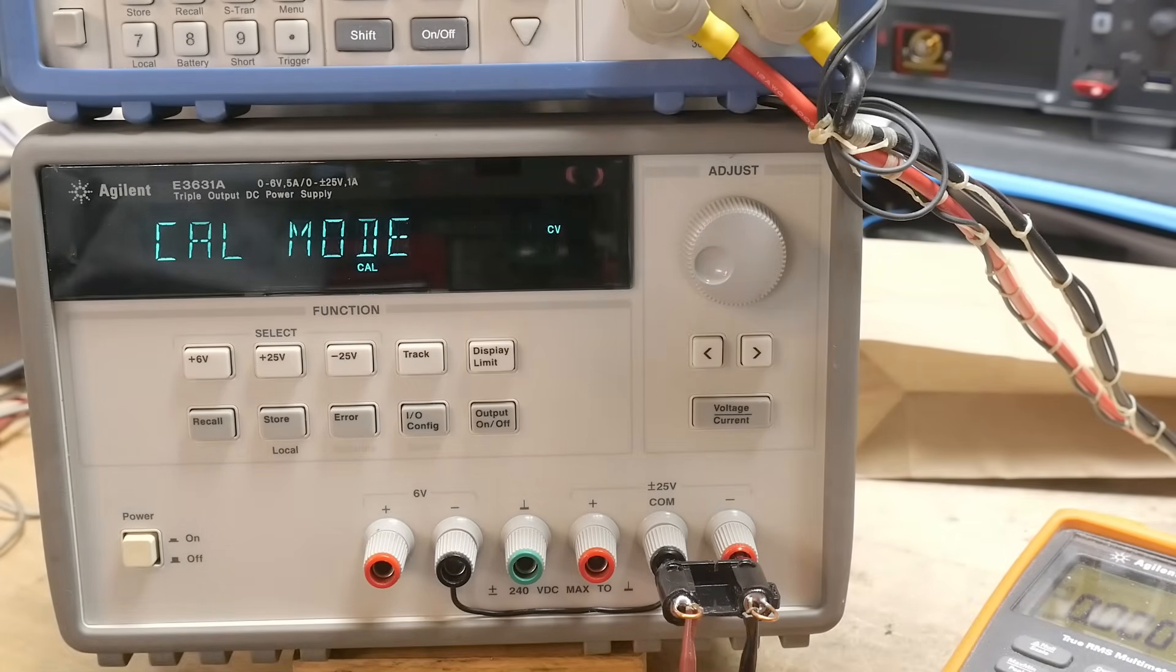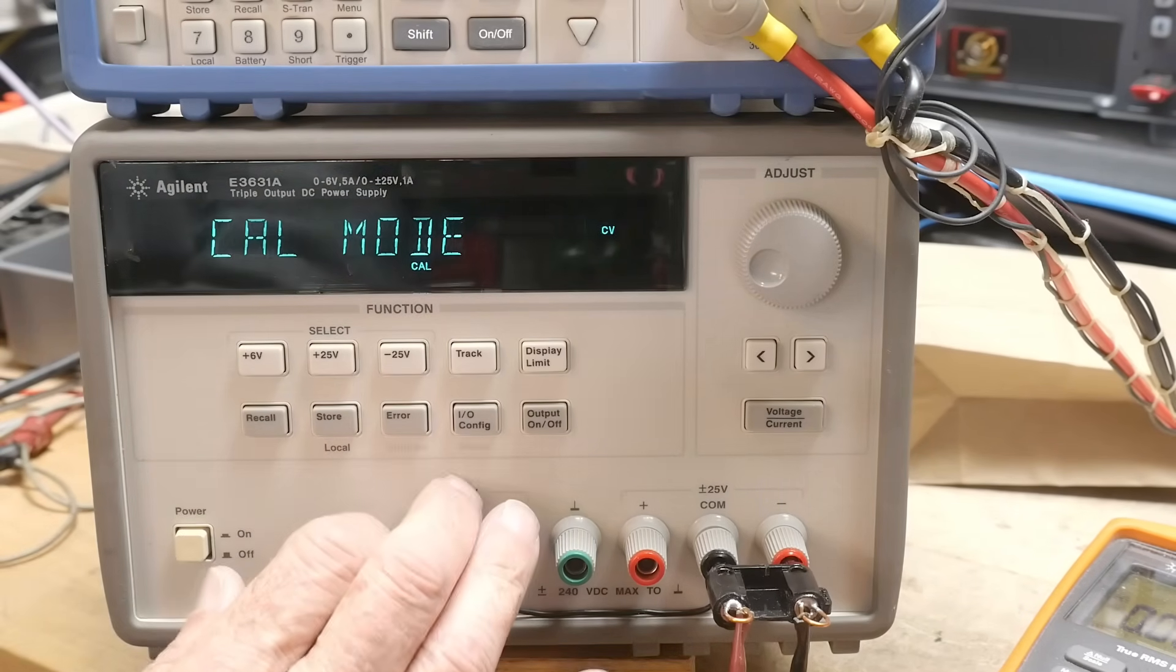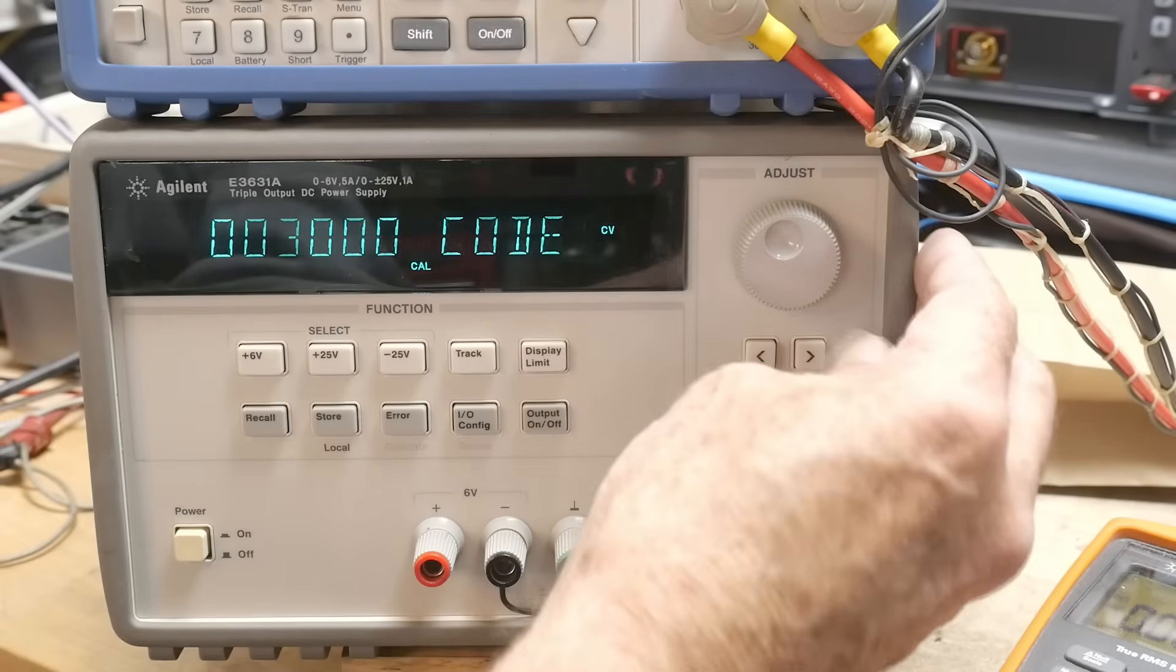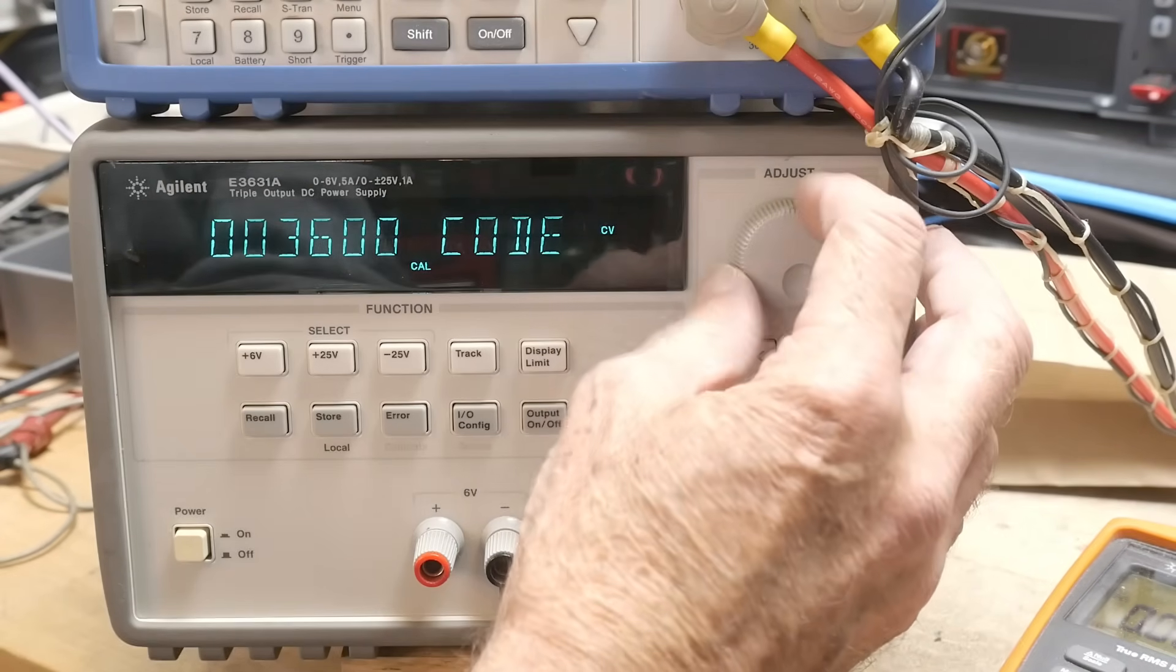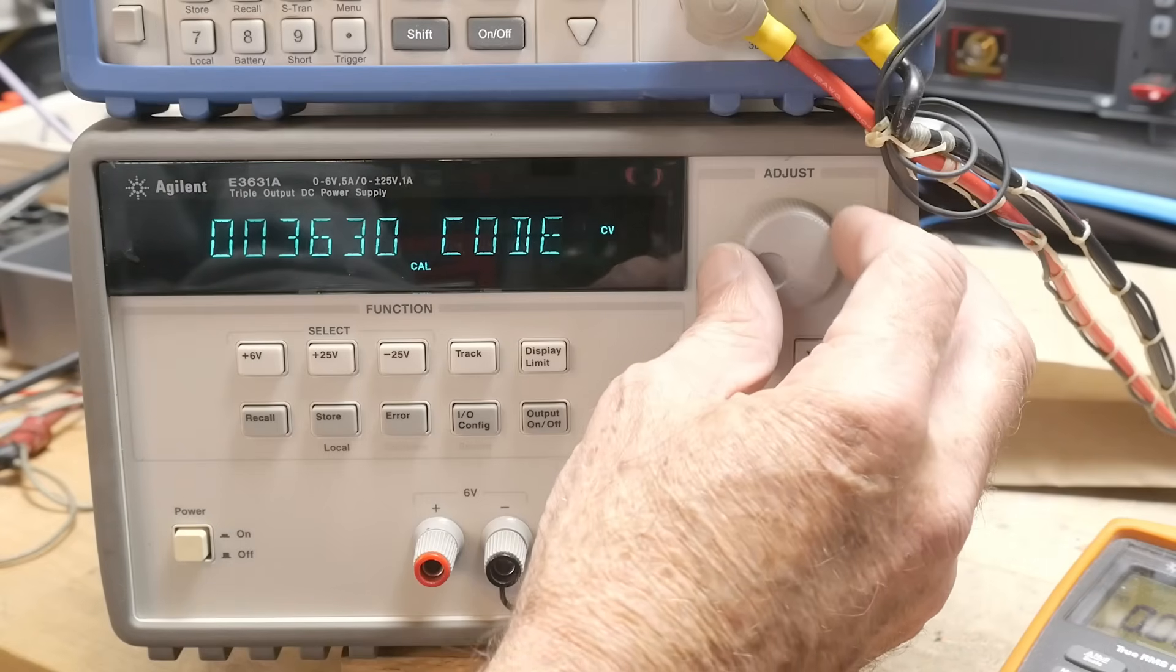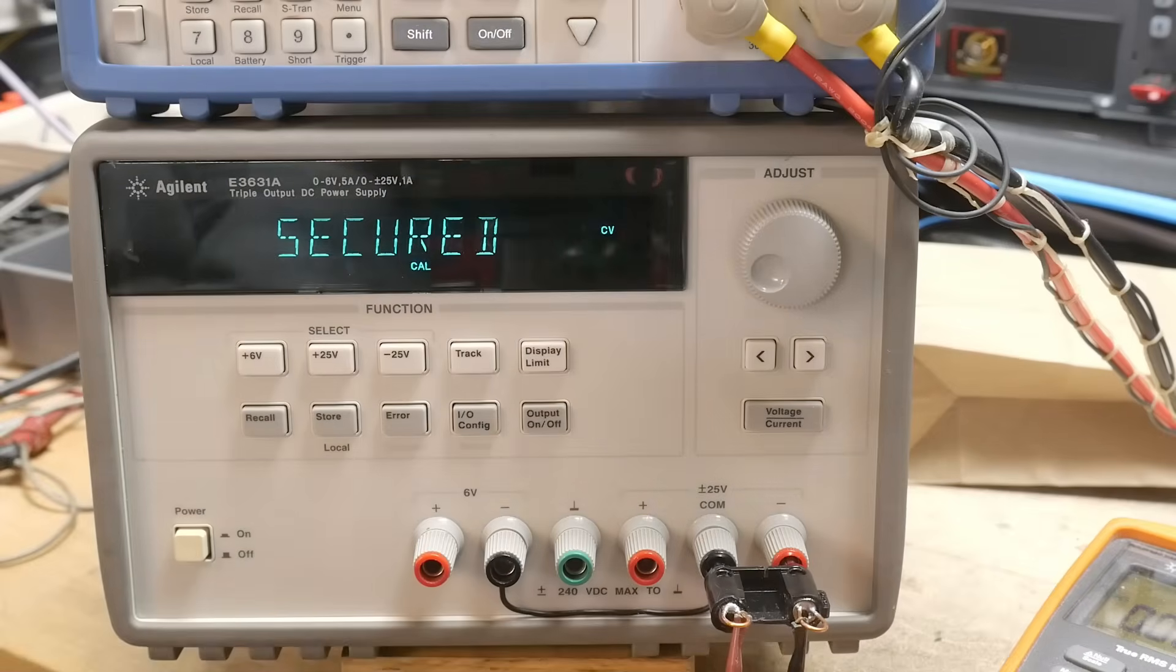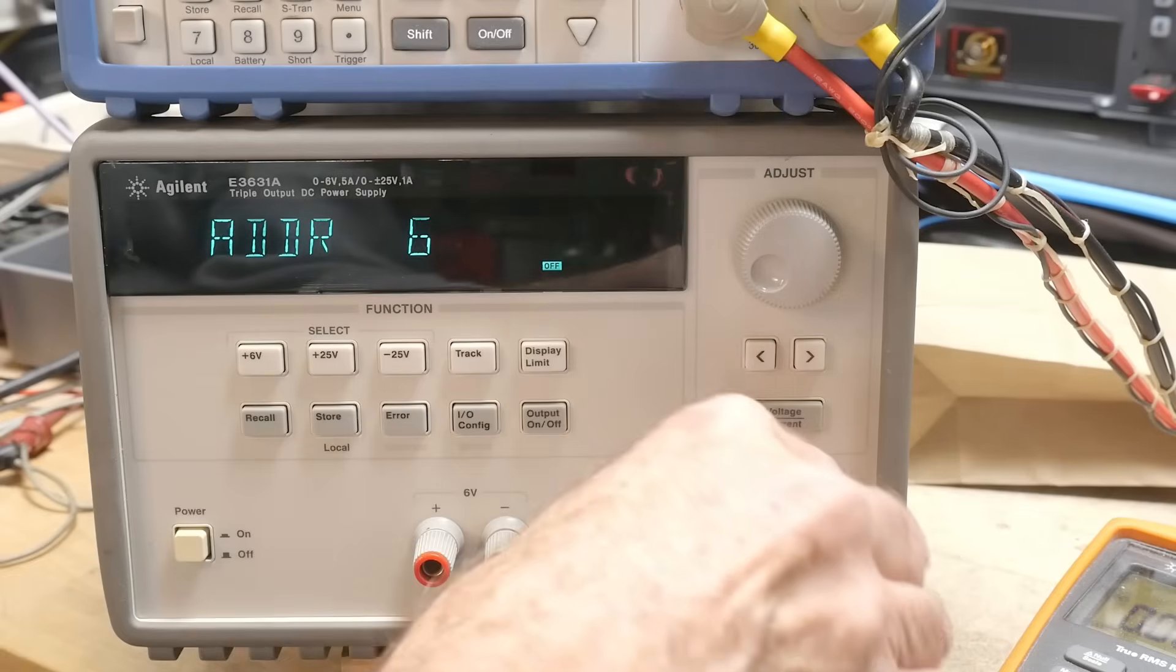All right. So we are calibrated. That's all there is to it. Now if you want to lock this thing, you can hit secure again and then you can put in the security code to lock it. Three one secure. Now it says it's secured. So now we're good to go. We can get out of Cal mode just by exiting. We'll turn it back on again.